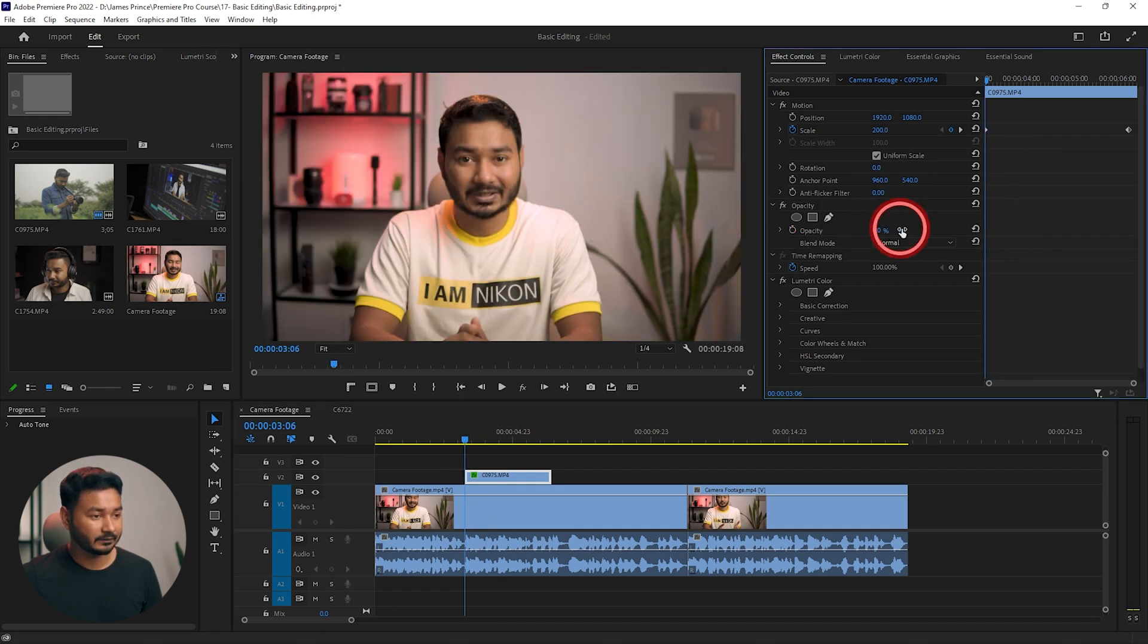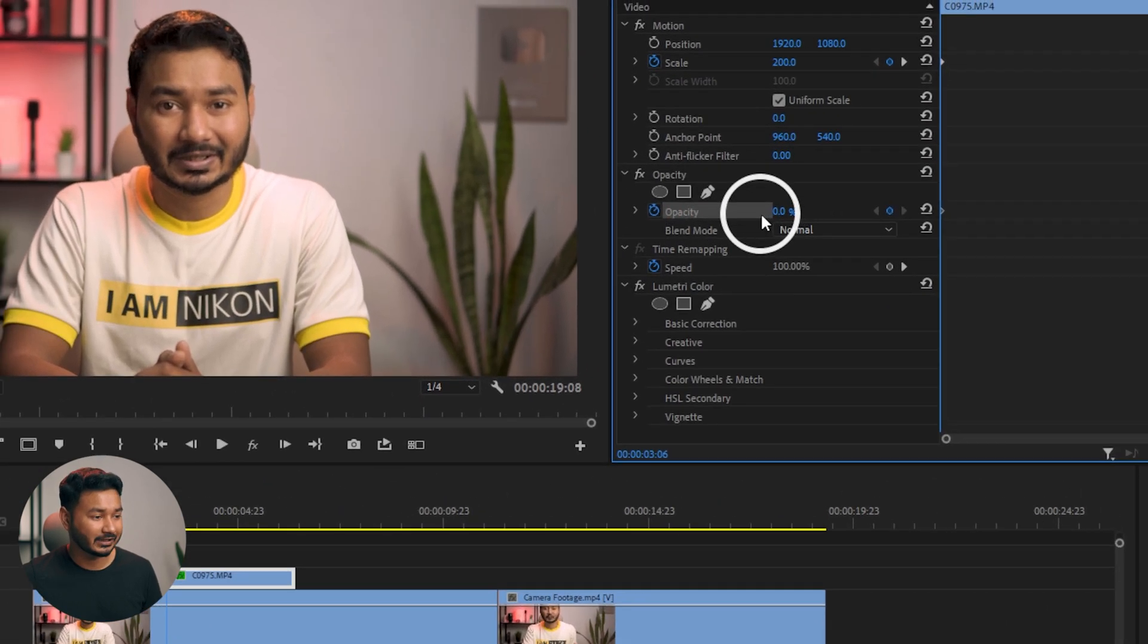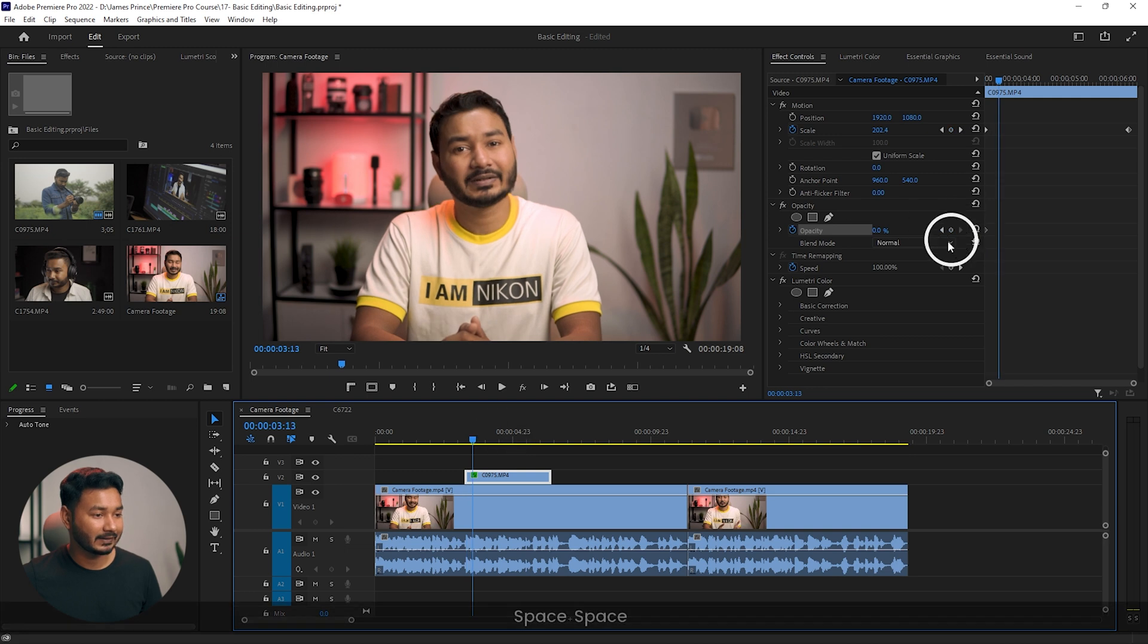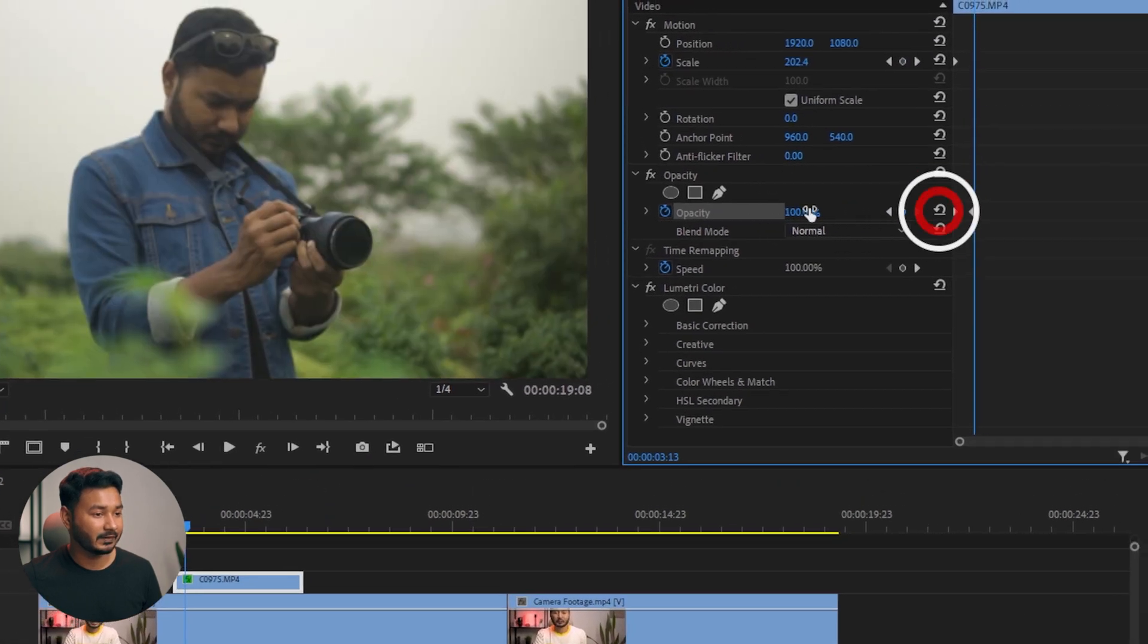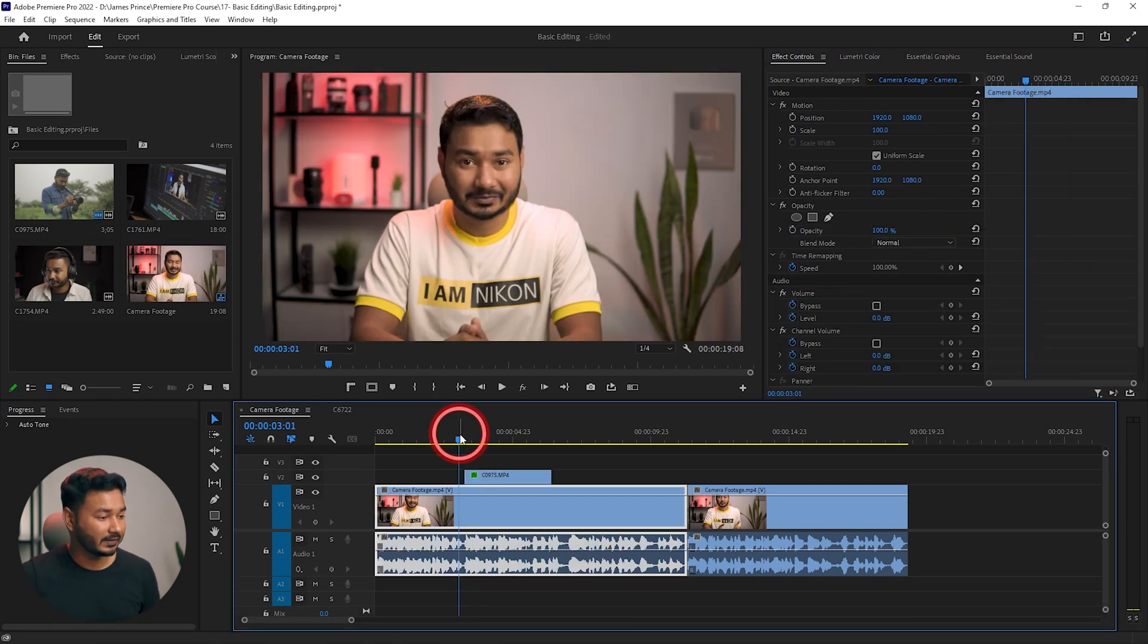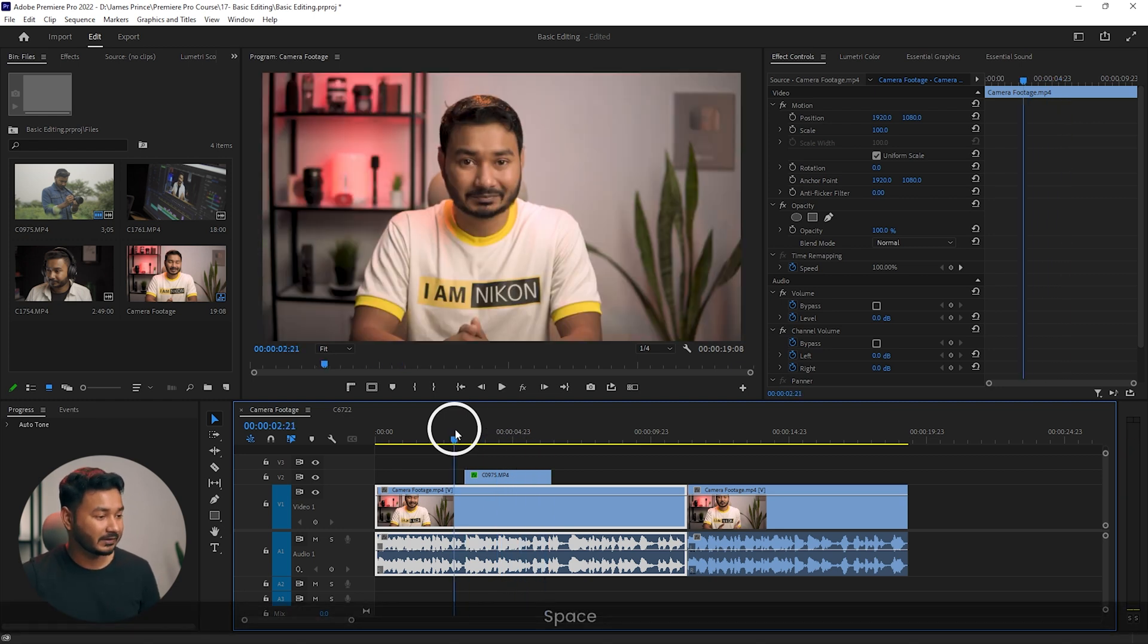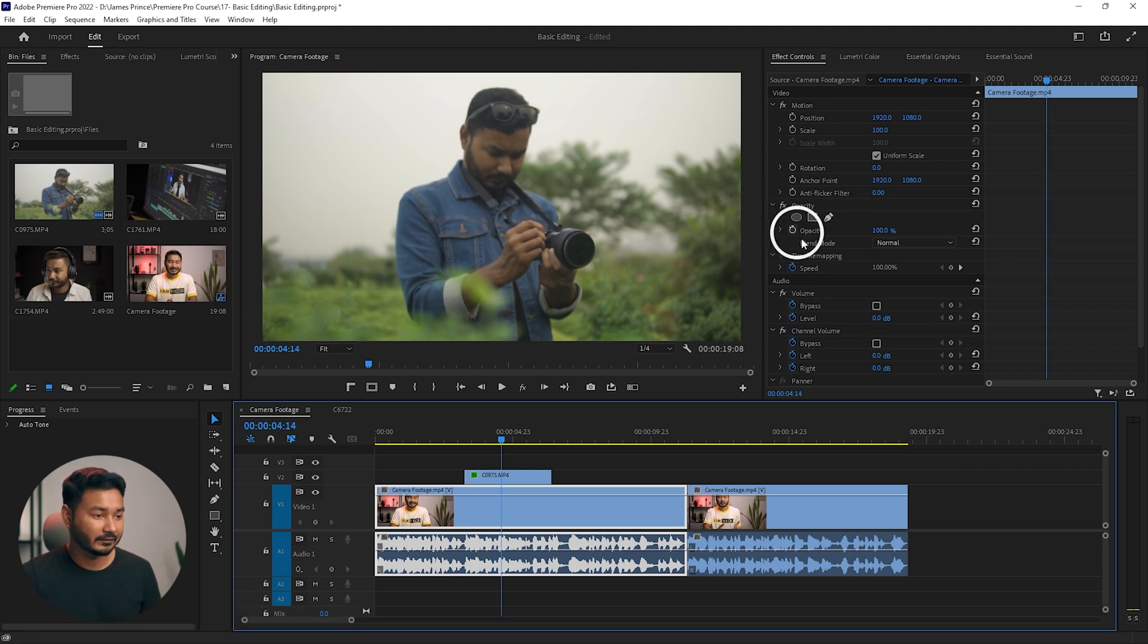That will hold the opacity value here. Then if you play it back a little bit and increase the opacity value, maybe 100 percent, it will increase the opacity gradually. If I play it back, you'll see the clip is not popping up suddenly, it is gradually appearing on my video. That is what you can do using this keyframe technique.